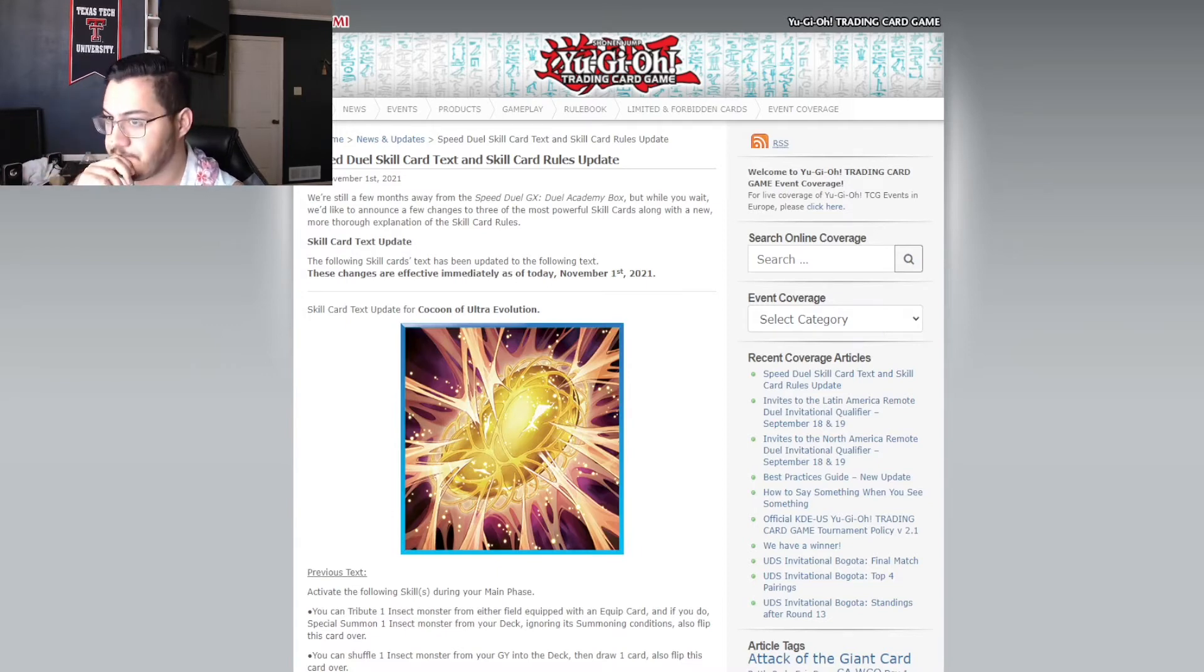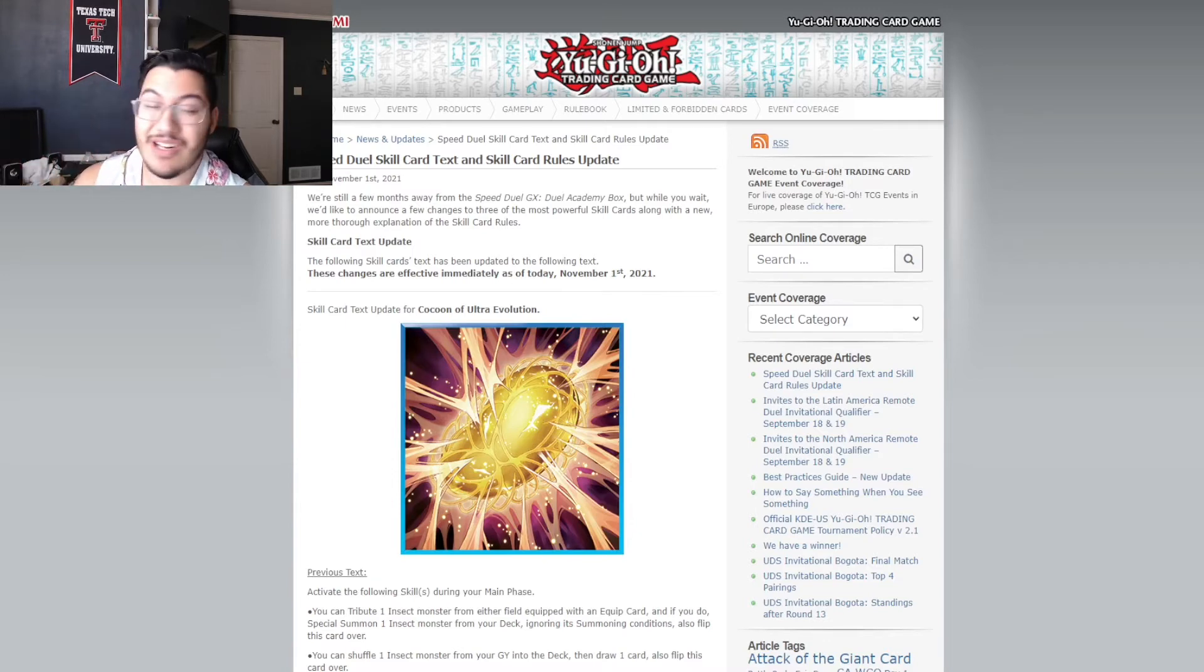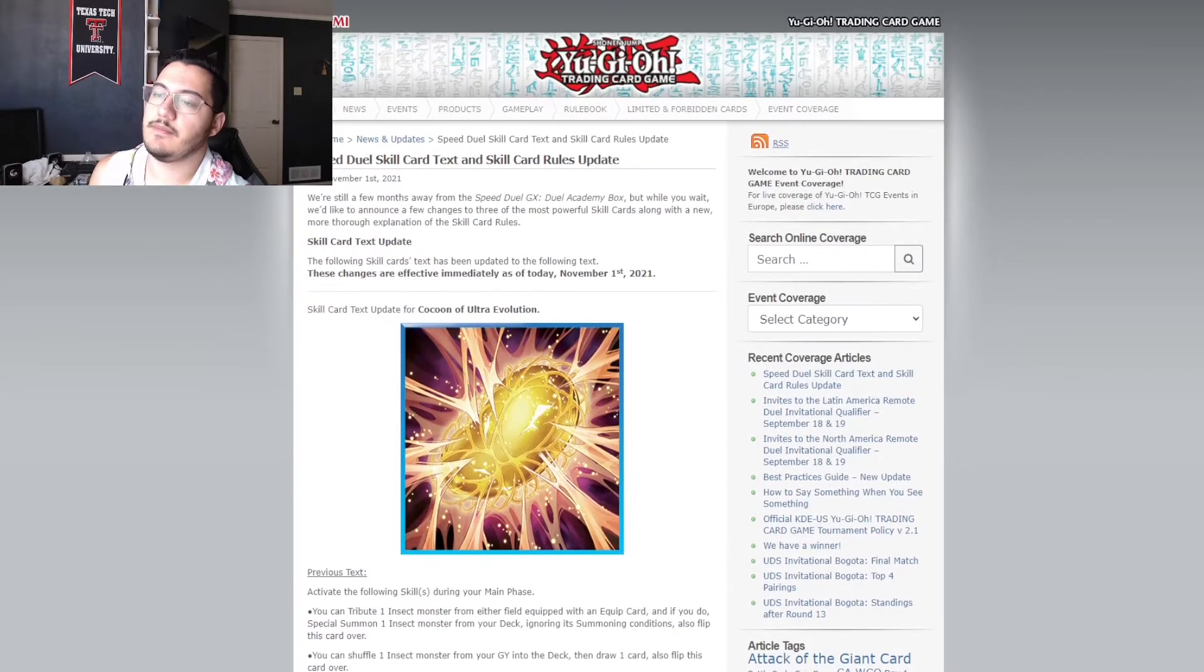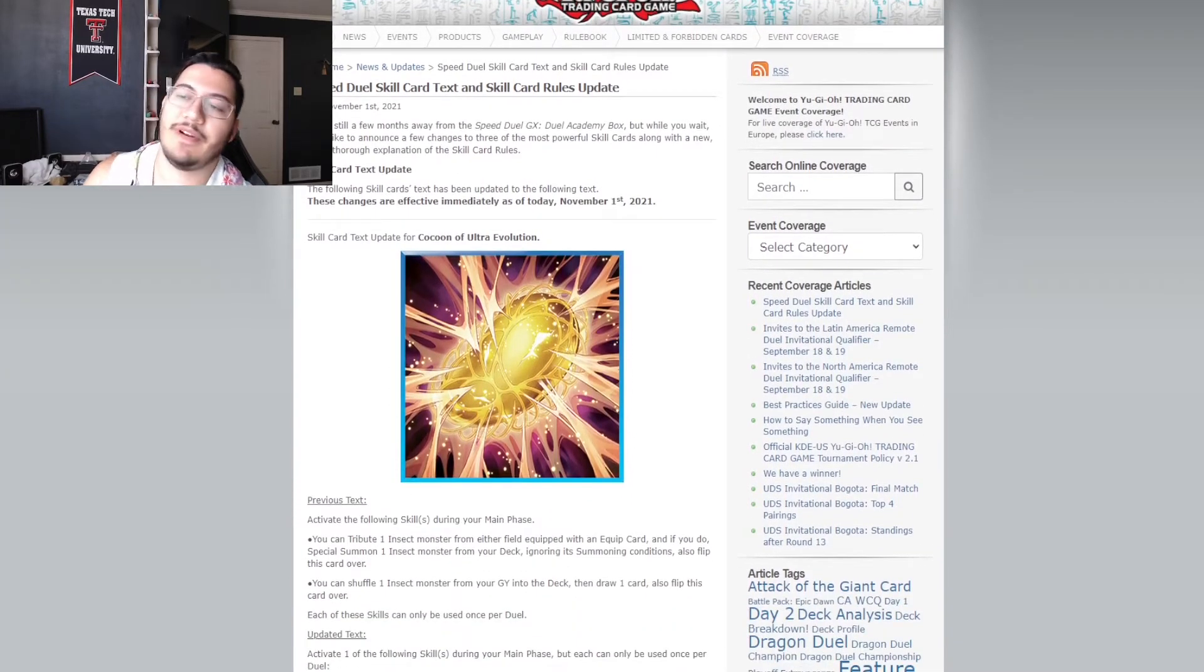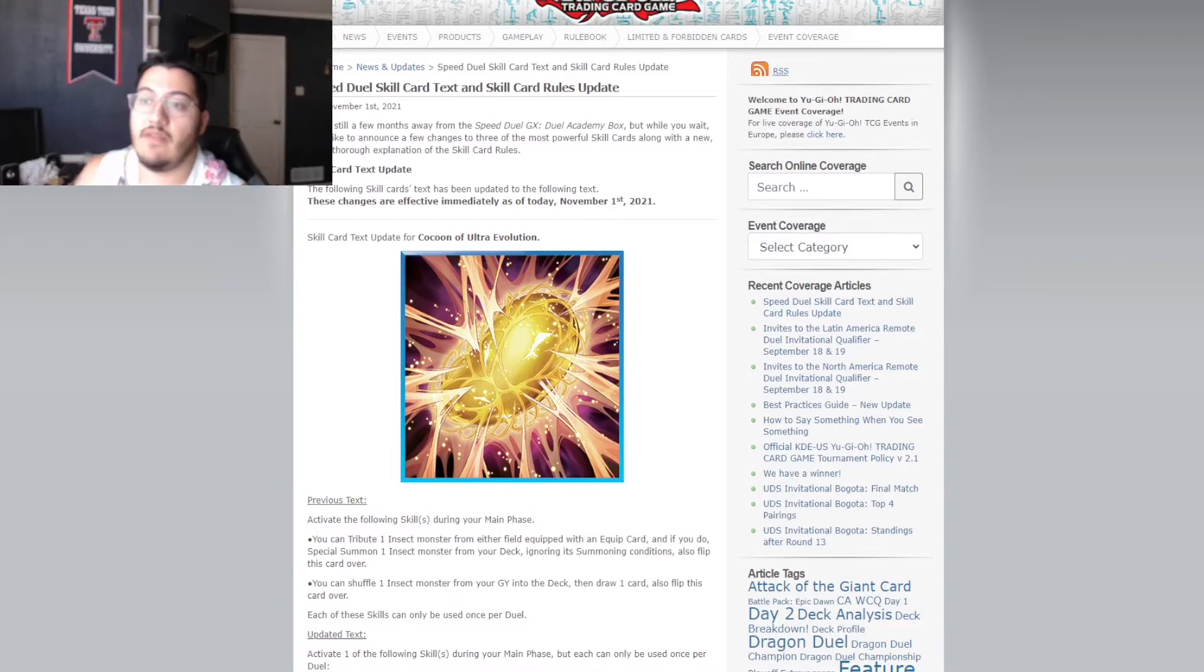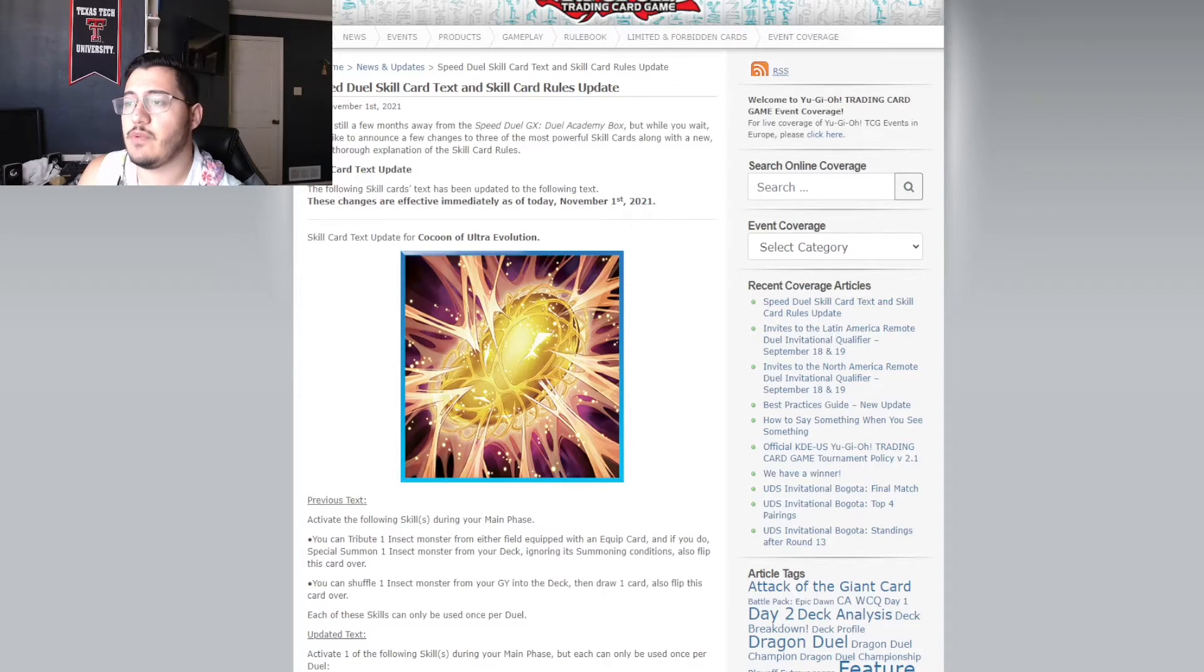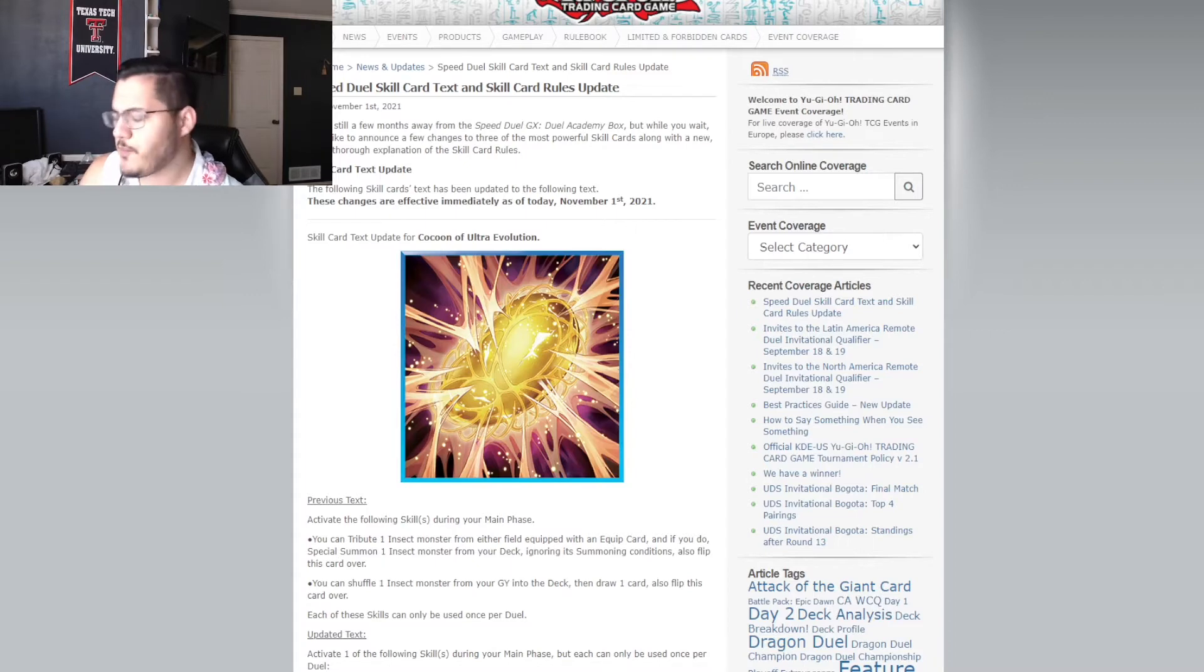And because of Cocoon of Ultra Evolution. Understandable. So, what did it previously do and what's its new text? So, previously here. Well, there we go. Previously here. It said activate the following skills during your main phase. You can tribute one insect monster from either field equipped with an equip card. And if you do, special summon one insect monster from your deck, ignoring its summon conditions.